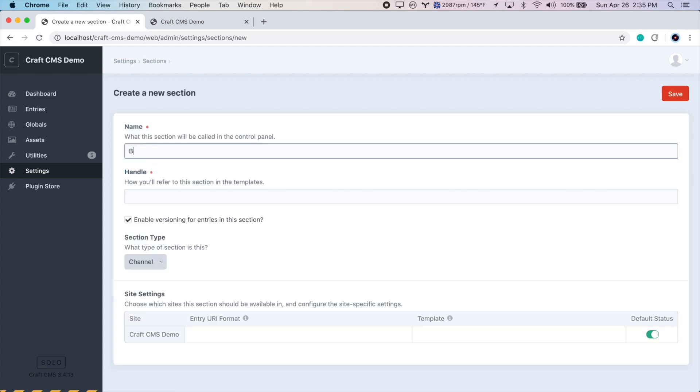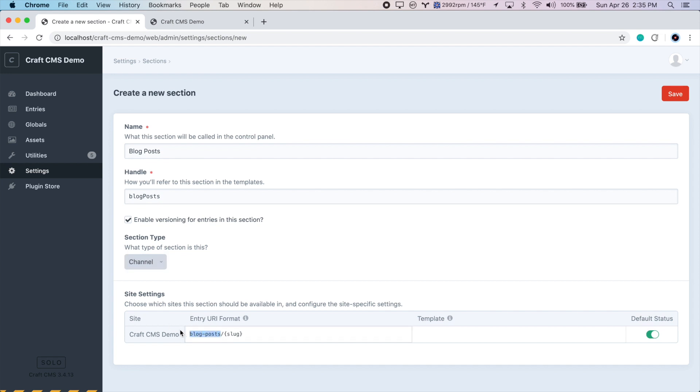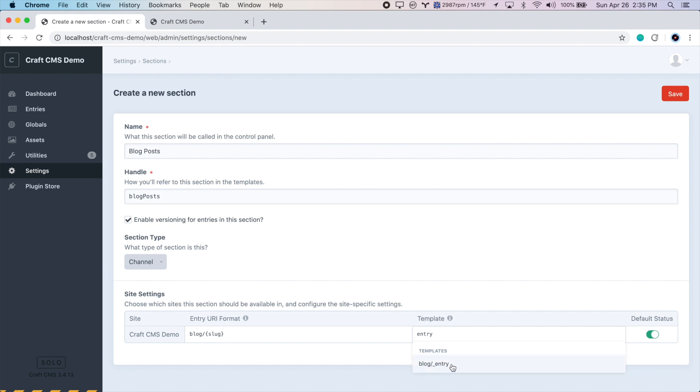And we'll call this blog posts. And instead of using a single section type, we're going to use channel. And this is good for repeating elements that we want to be organized by something like a post date, for example. So we'll leave that as channel. And for the URI format, let's make all of our blog posts be at the URL blog slash the blog slug, which will be the title in a hyphenated format. For the template of each individual blog post, we want to use our entry twig file here. So we will select that. And let's save.